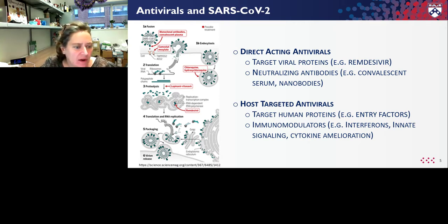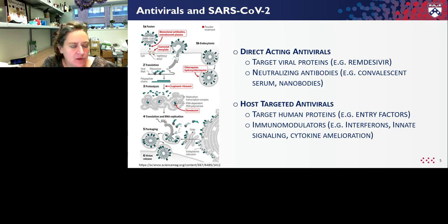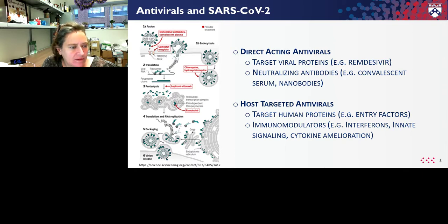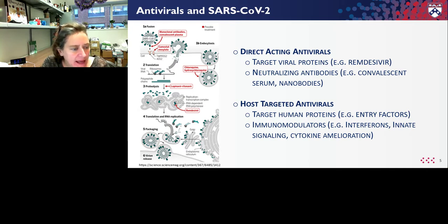Another example of host-targeted antivirals are immunomodulators. If you could modulate the immune system — for example by inducing early immunity — you might be able to block the virus from establishing infection. One of the pathological consequences of infection with this virus is increased cytokine production, which can cause inflammation and coagulation defects. So if you could modulate this immune response, you might be able to ameliorate disease if not viral replication. We're interested in identifying both classes of antivirals in order to have our best chance of impacting disease outcomes.